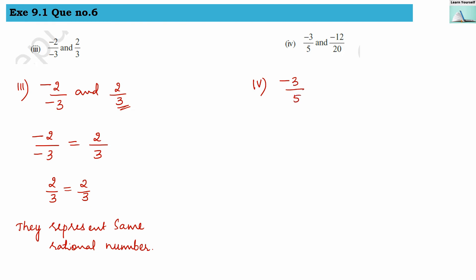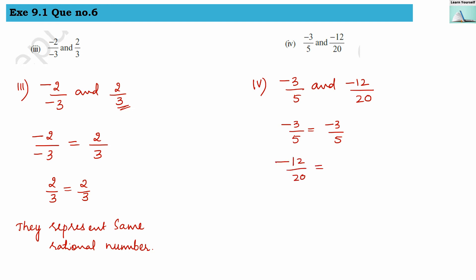Fourth: minus 3 by 5 and minus 12 by 20. Minus 3 by 5 is already in its simplest form. For minus 12 by 20, we write minus 3 times 4 over 4 times 5, cancel the 4s, and get minus 3 by 5. Both fractions simplify to minus 3 by 5, so they represent the same rational number.